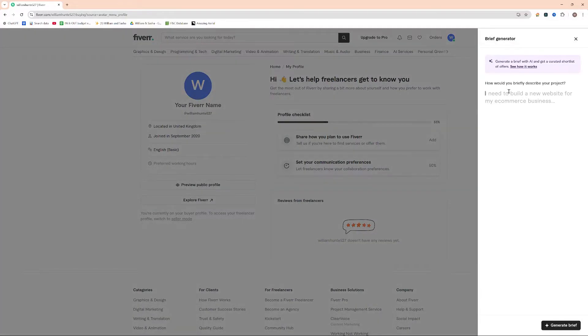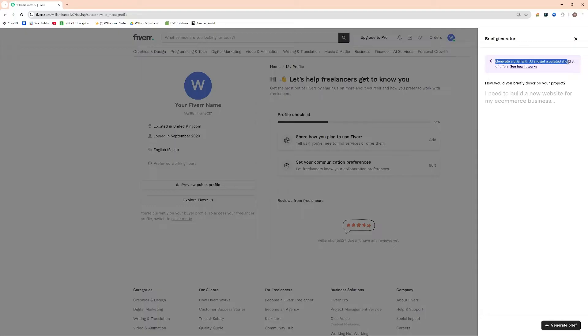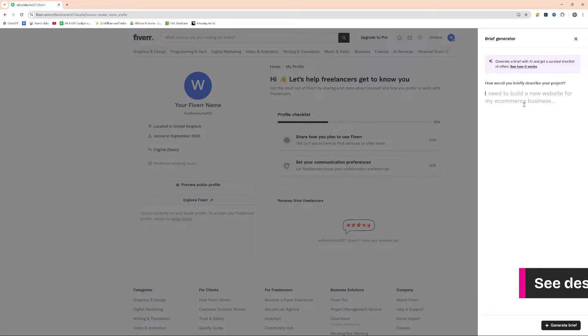That will bring up the brief generator here. As you can see, they're going to use AI here where it says generate a brief with AI and get a curated short list of offers. How would you briefly describe your project?